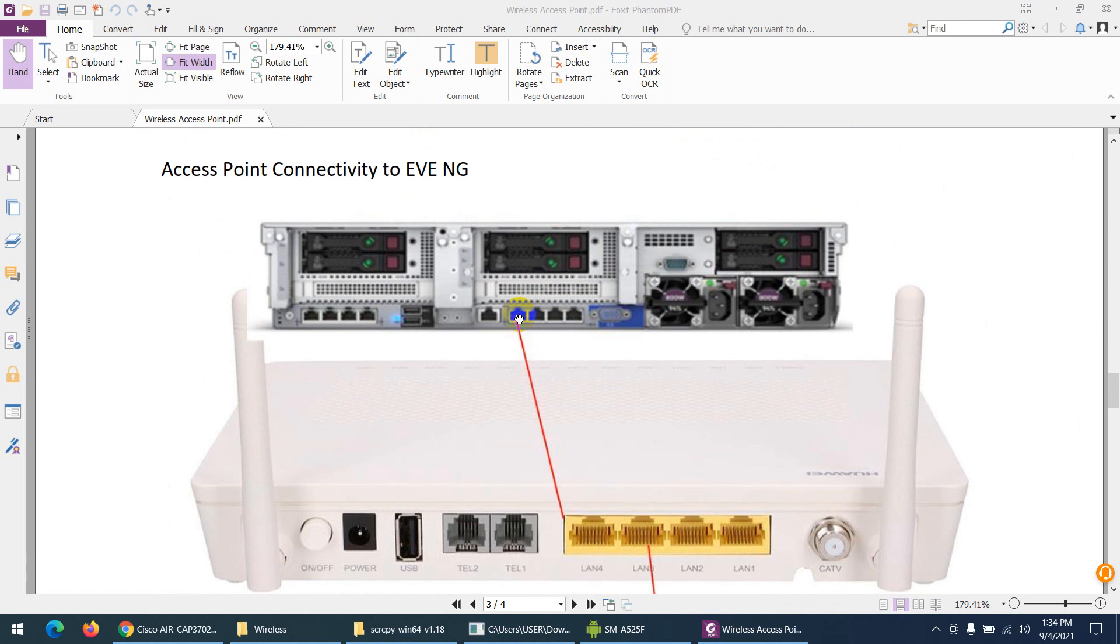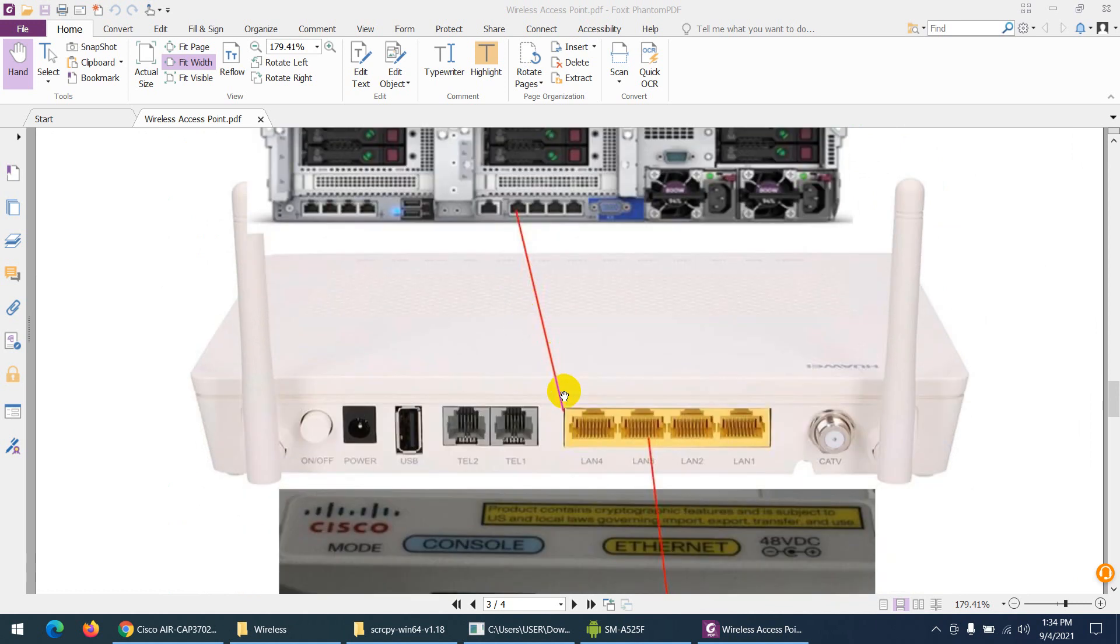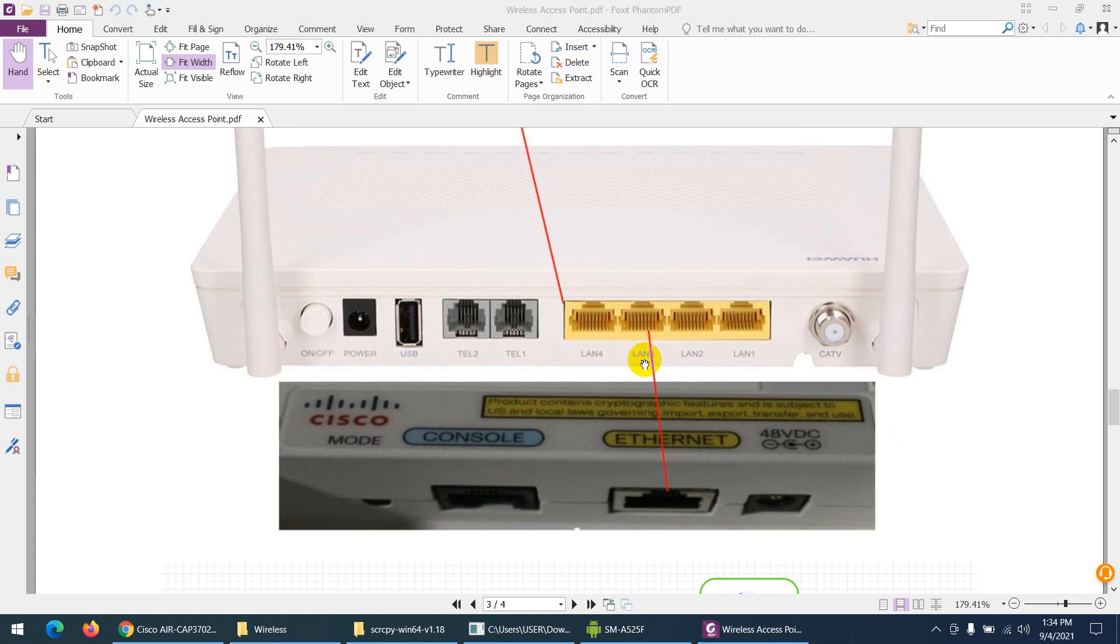The first interface I used—you can use any interface—I connected to my wireless modem. The second one I plugged to my access point here.